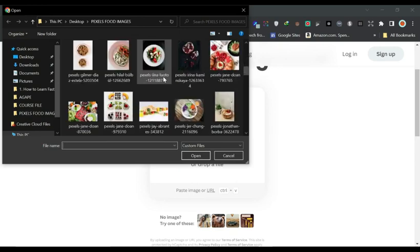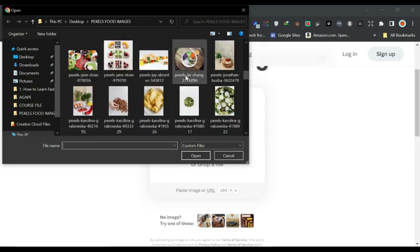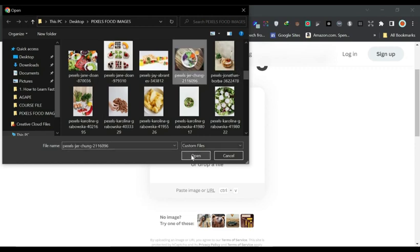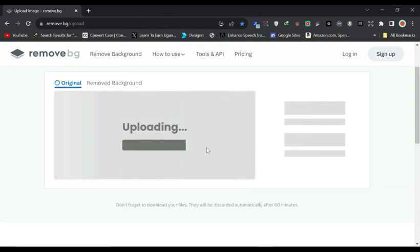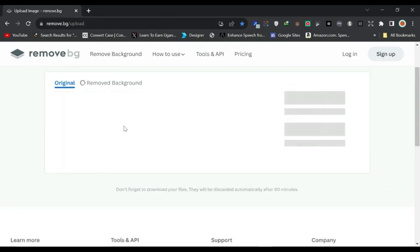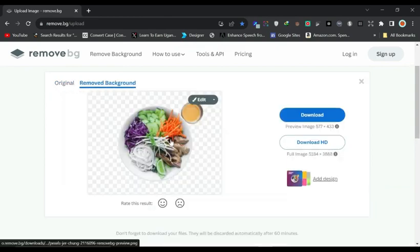My images are here, so I'll just select the image I want. For example, let's say I want to remove the background of this one — I like this one. Click on it, click Open, and then give it a few minutes to process.